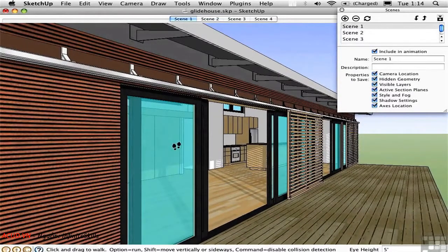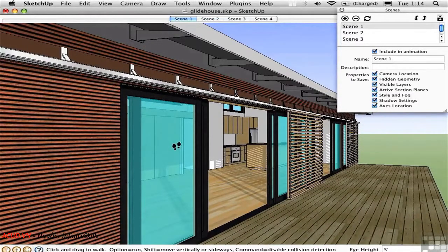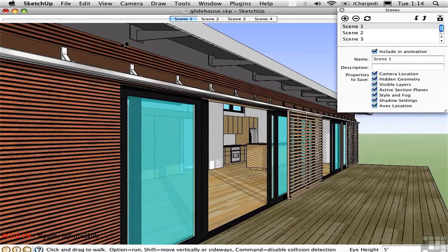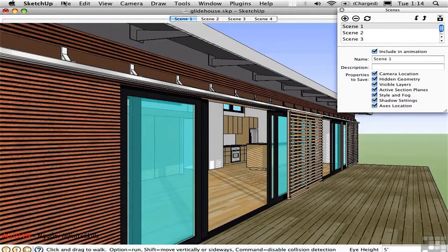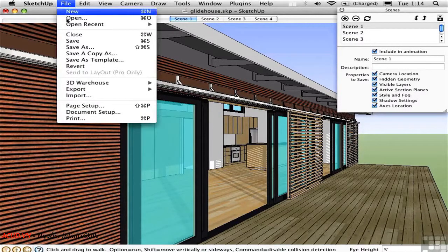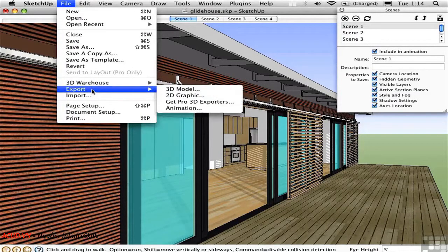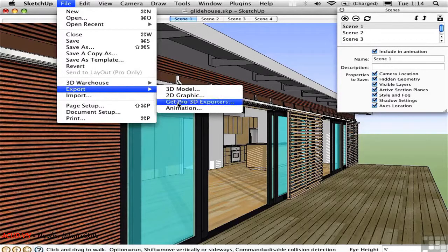If you want SketchUp to actually interpolate between all of these positions in time, it's necessary to create a separate animation file. And you do that by going File Export Animation.